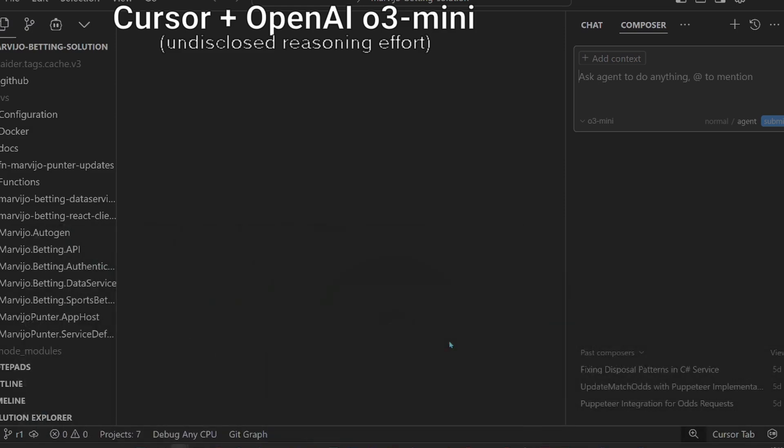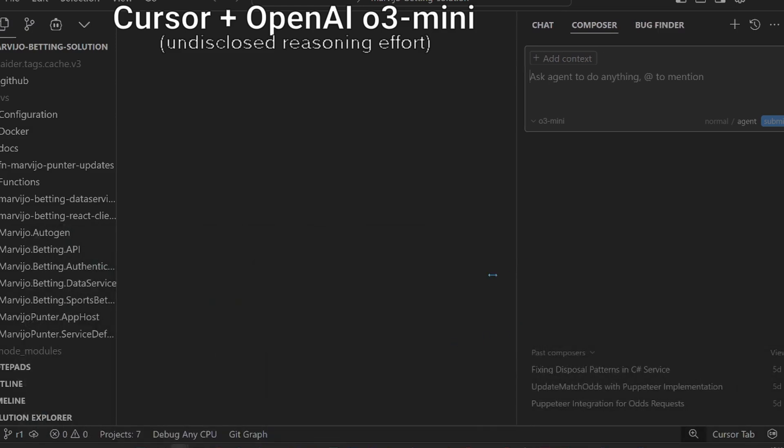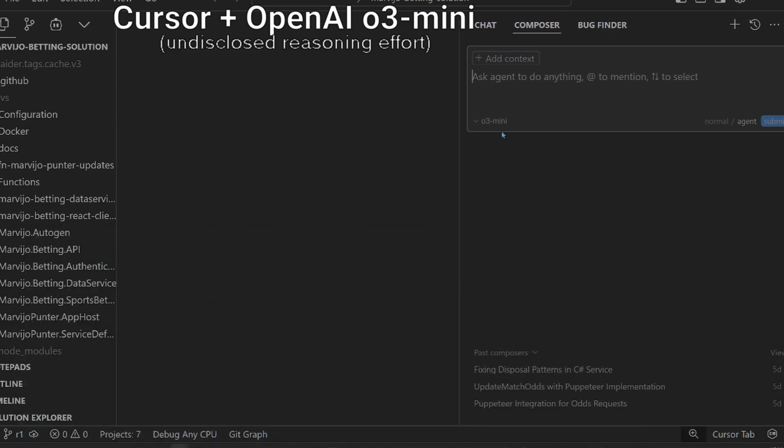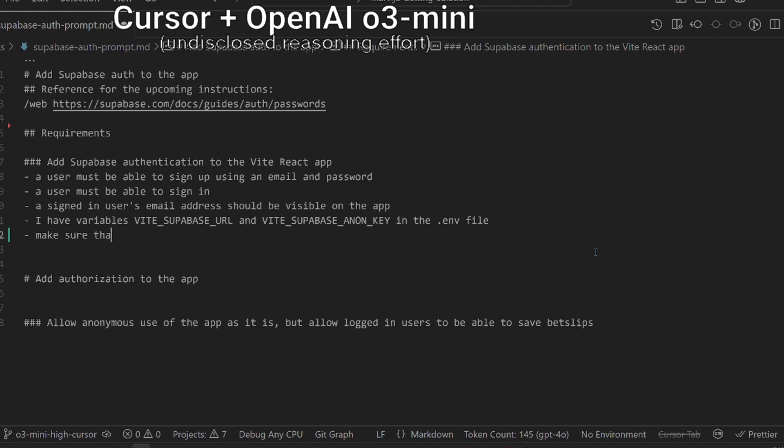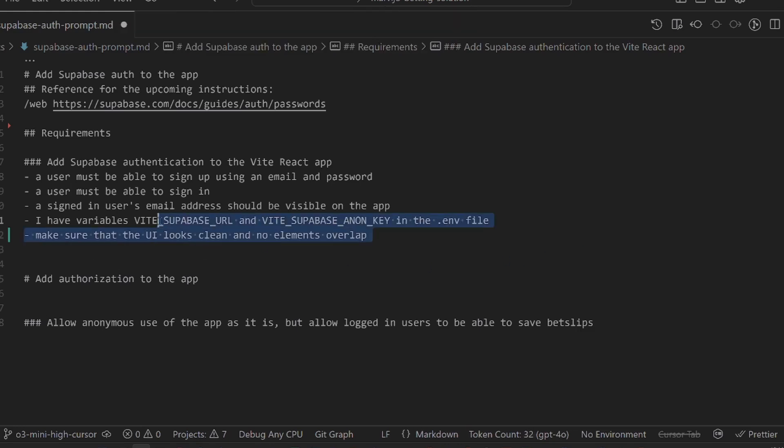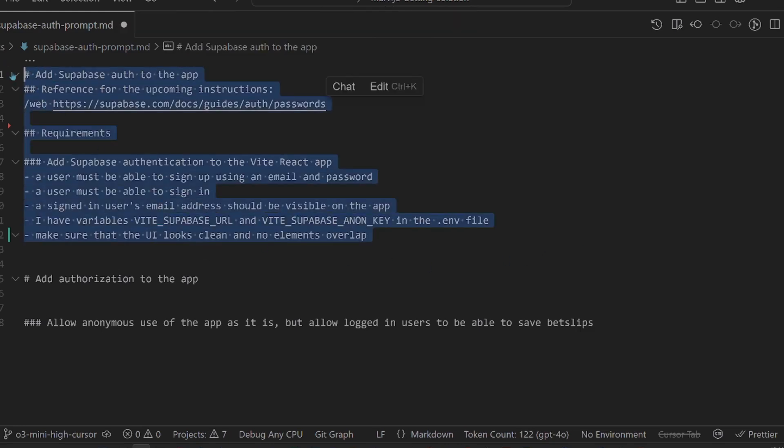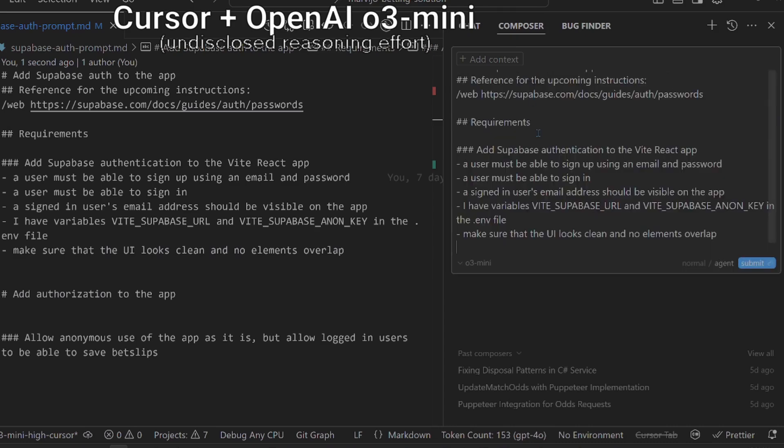They didn't disclose the reasoning effort they use, but it will be clear after the test. Let's add to the prompt that the UI should look clean and that elements should not overlap. Let's paste the prompt and tell Cursor to use the web search tool.